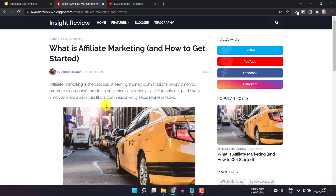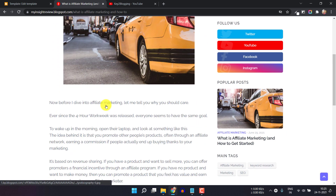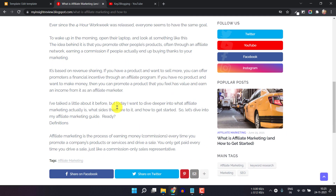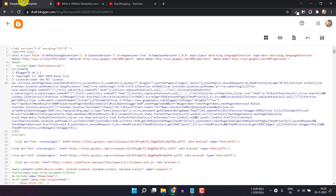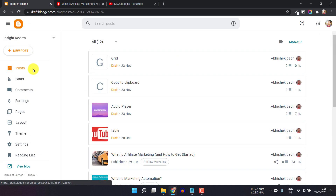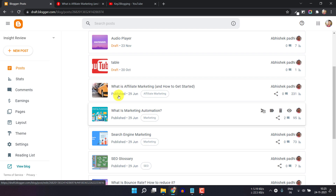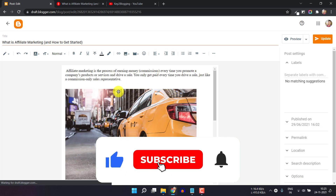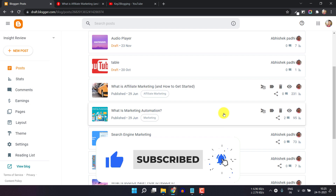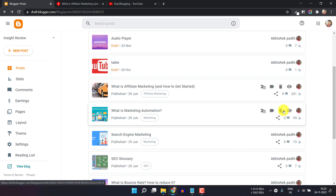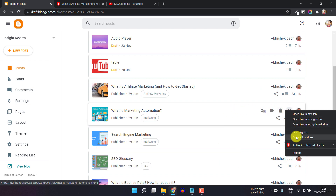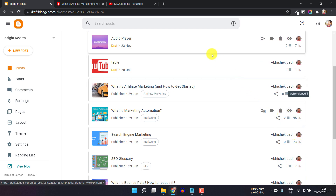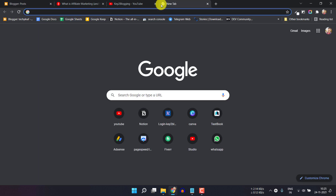One thing to note: if you remove this, your old URL will still work and redirect to the new URL. Let me just show you. Let me go to the blog post and click on it to grab the link. When you click on Copy Link, it will copy the old URL.